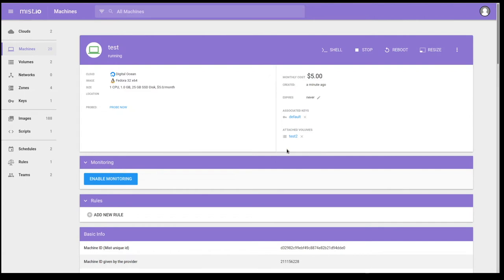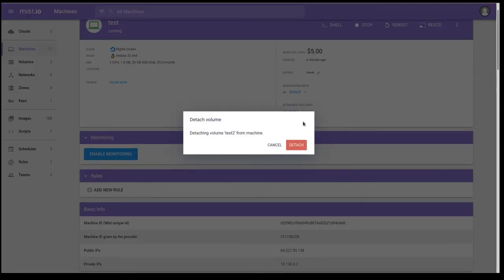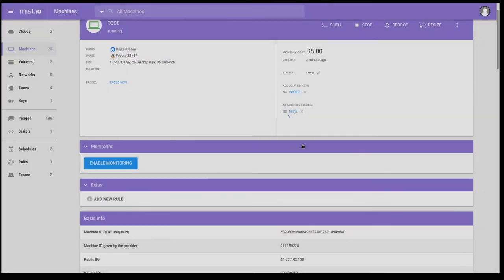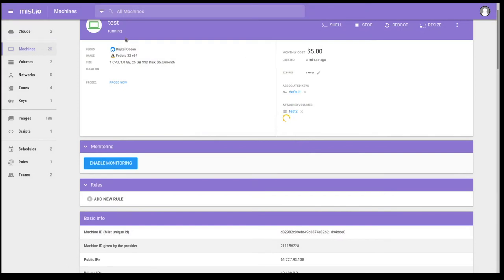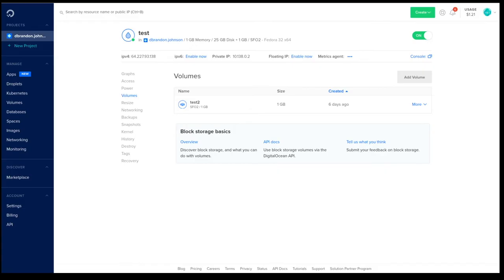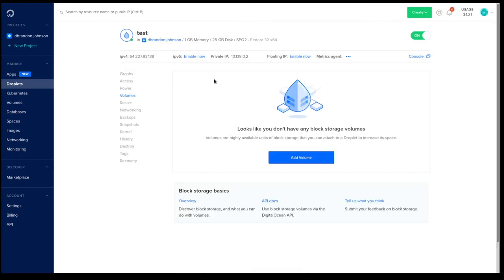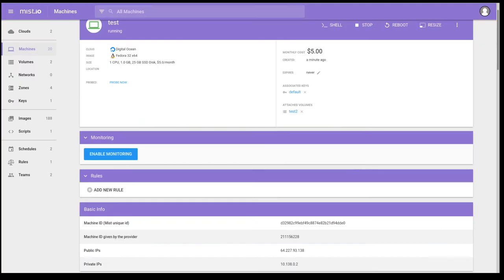So we can enable monitoring right now. I can attach or detach volumes. Let's go ahead and detach that volume. Let's go back into DigitalOcean. Let's refresh the page. And as you can see, that volume is no longer attached to this virtual machine.